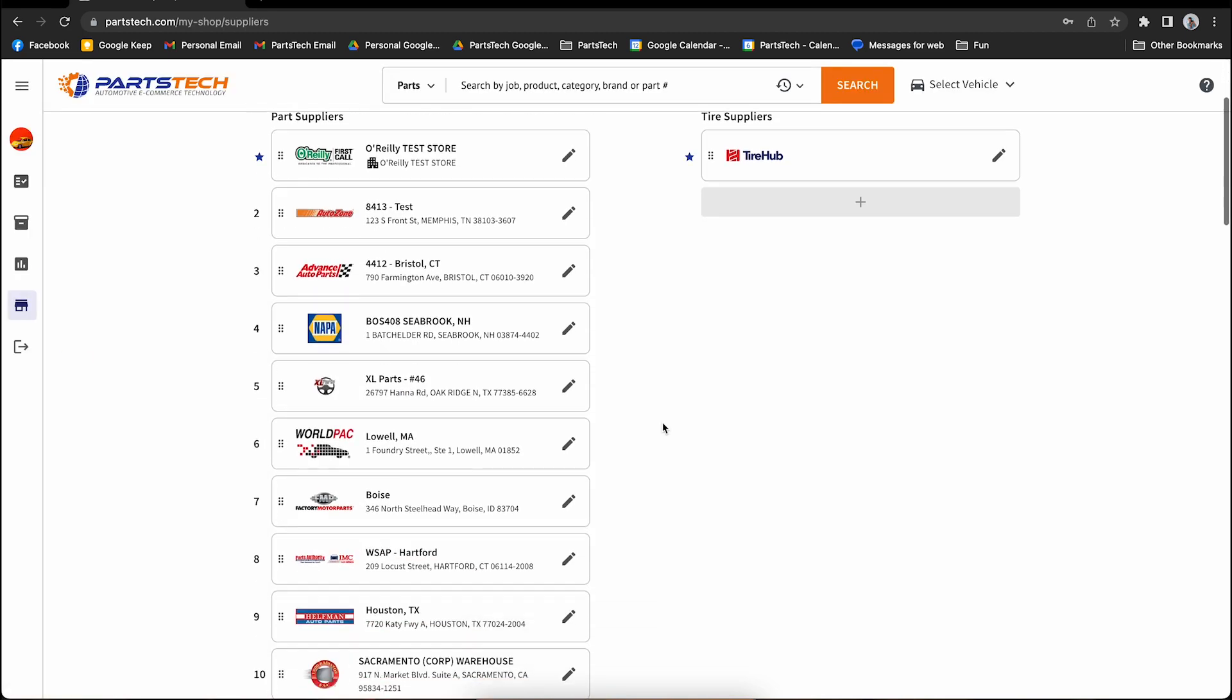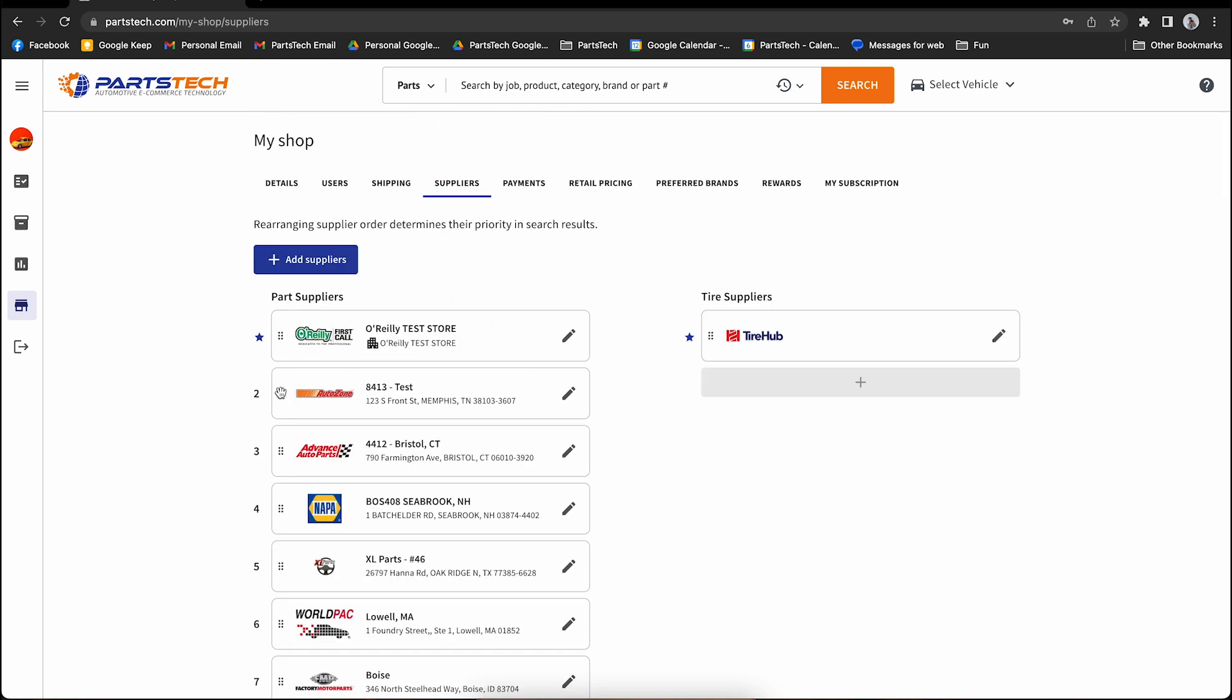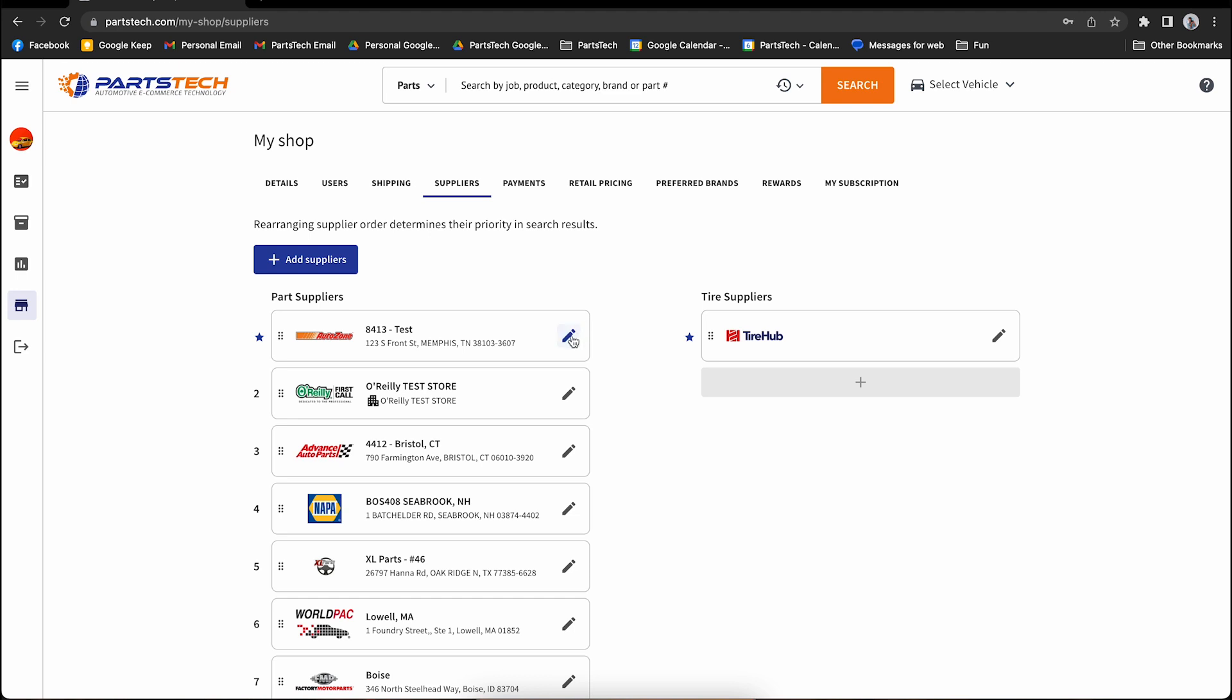Here's where you'll see all of your suppliers. You can rearrange them in the order you wish for them to appear. You can edit or delete them, or you can add more suppliers to your PartsTech account.